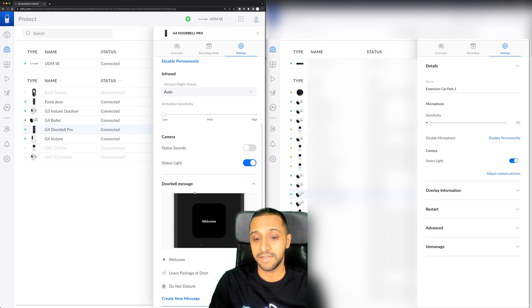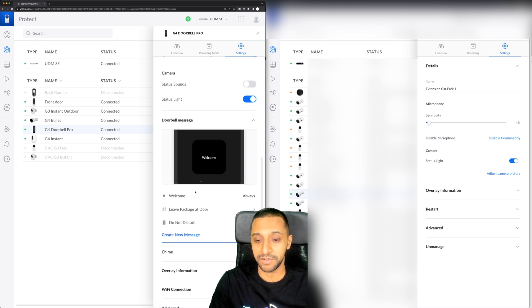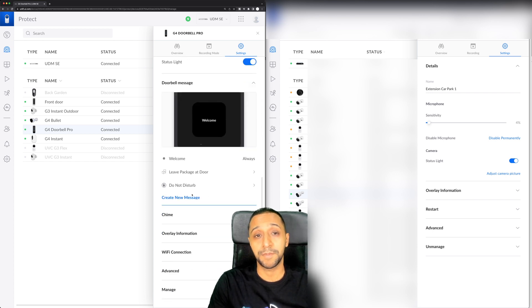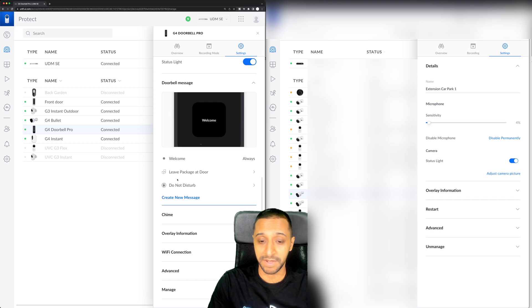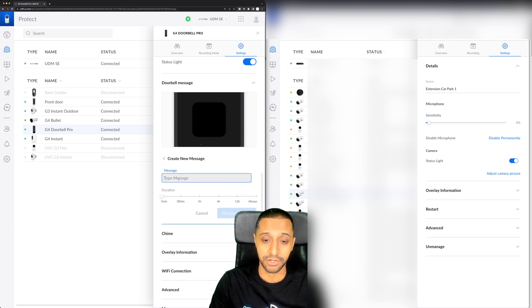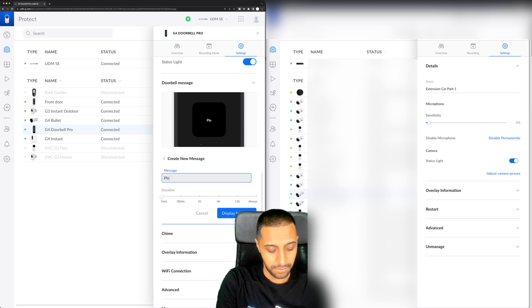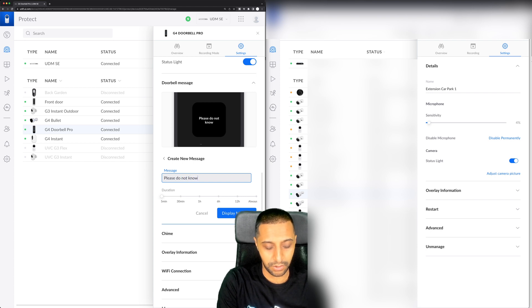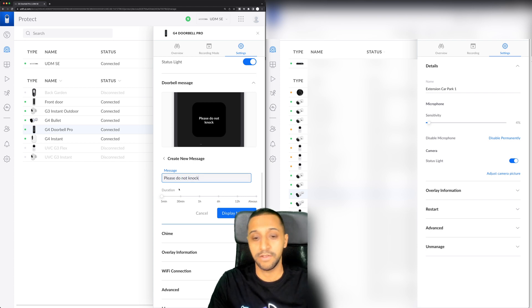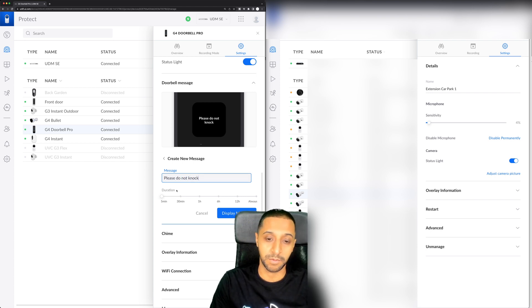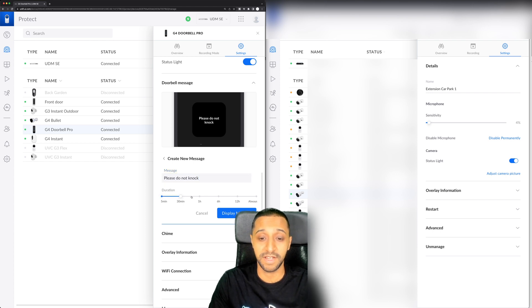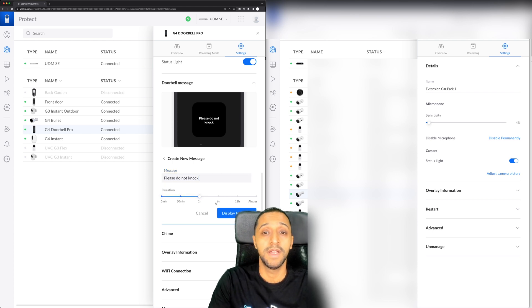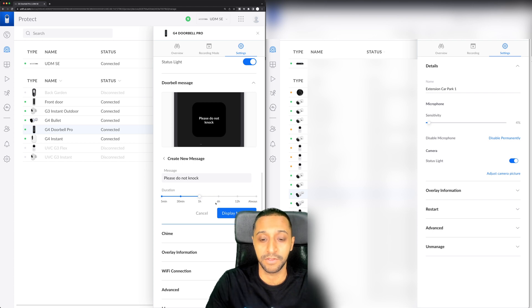Status sounds, lights and this is where the doorbell messages. No further update in terms of adding your own image or whatever it is. You can type in a message of whatever you want. You can create a new message and you can display it for a number of times. Please do not knock. Say for example you've got someone sleeping in the house and you don't want them to knock. Five minutes, 30 minutes, one hour, however long you want and that will display the message on the front of the doorbell.